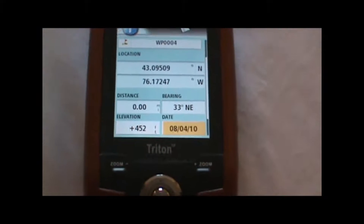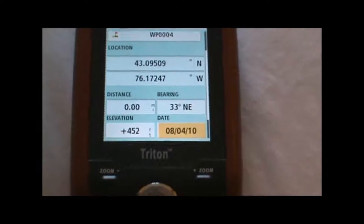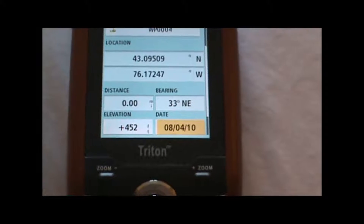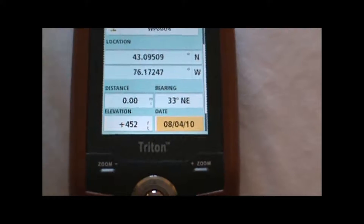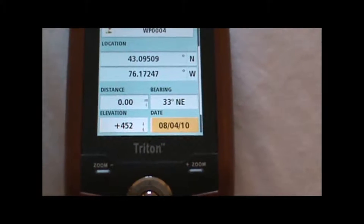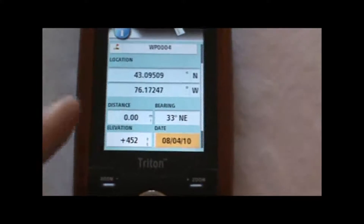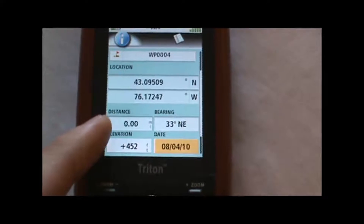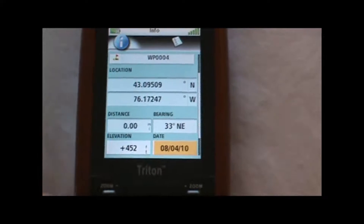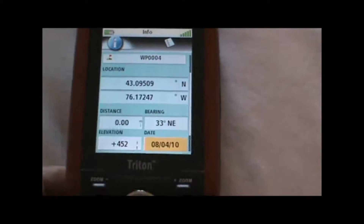Below it will give us more information about the waypoint: the date, the elevation, and the distance. Since we're creating it at our current location, the distance is going to be 0.